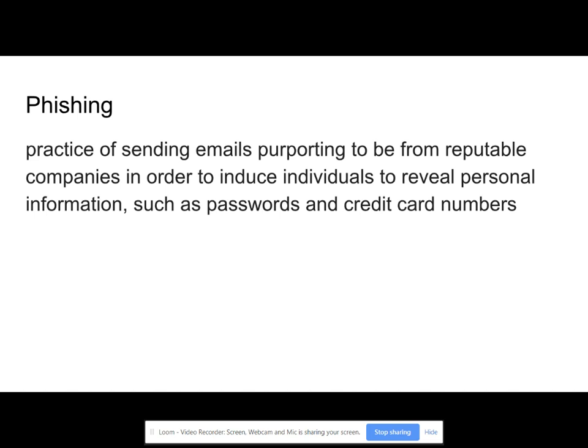Phishing is the practice of sending emails that are purporting to be from reputable companies in order to induce individuals to reveal information such as passwords and credit card numbers.